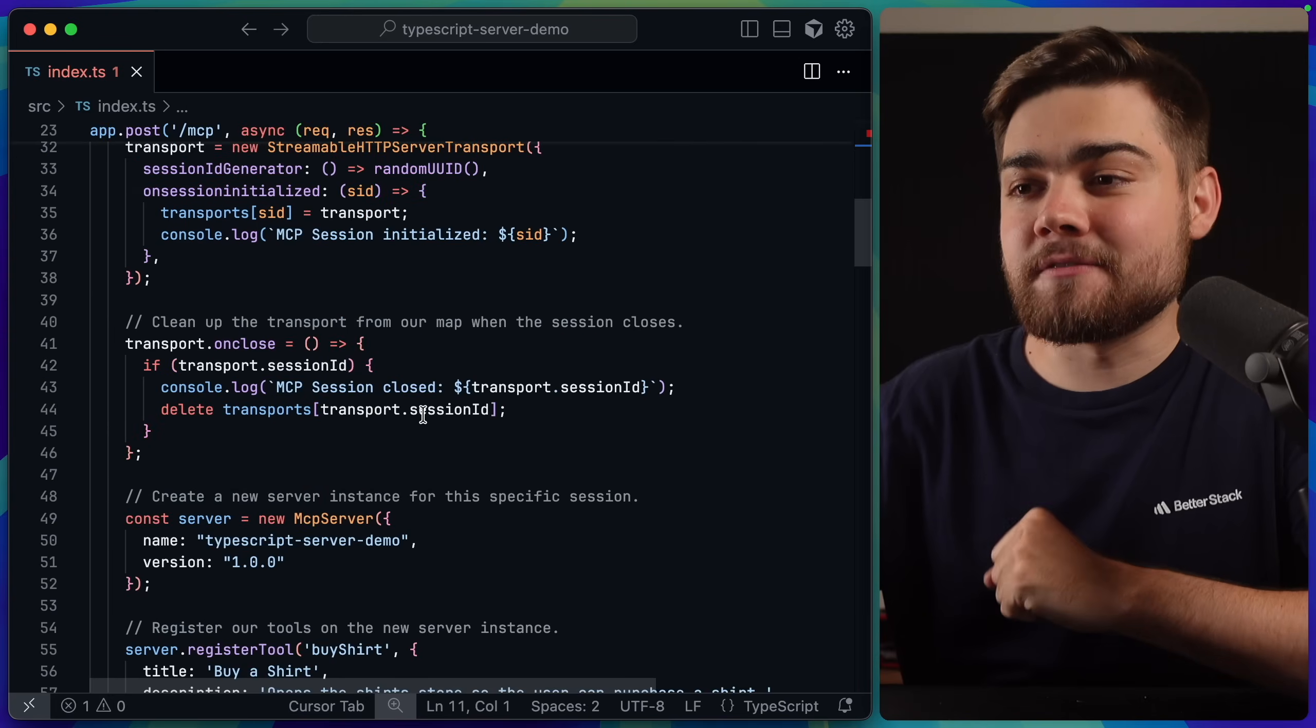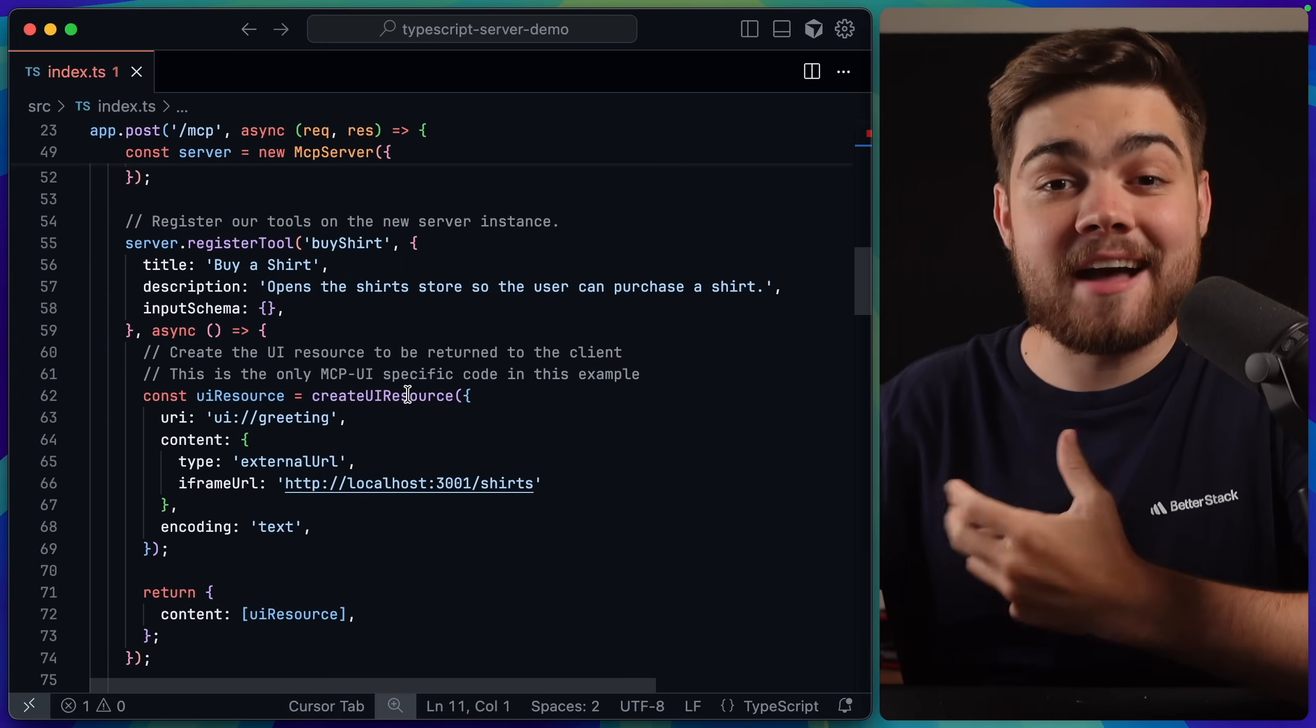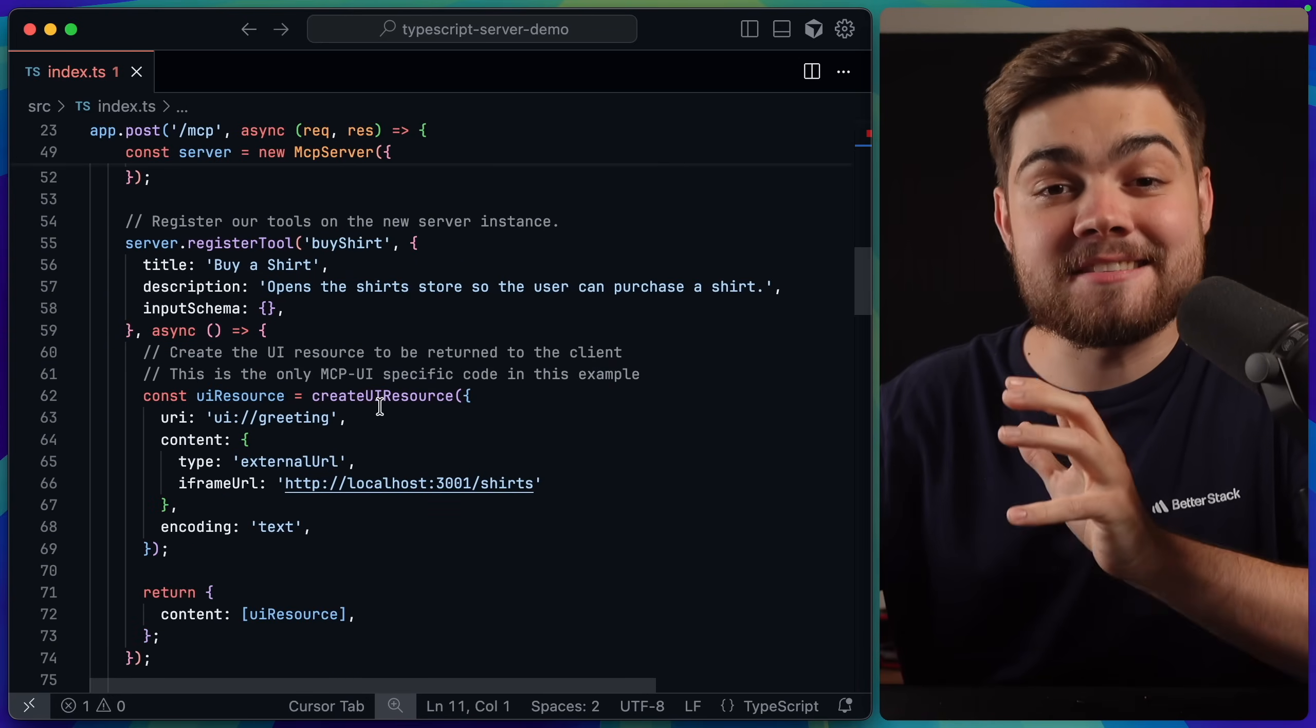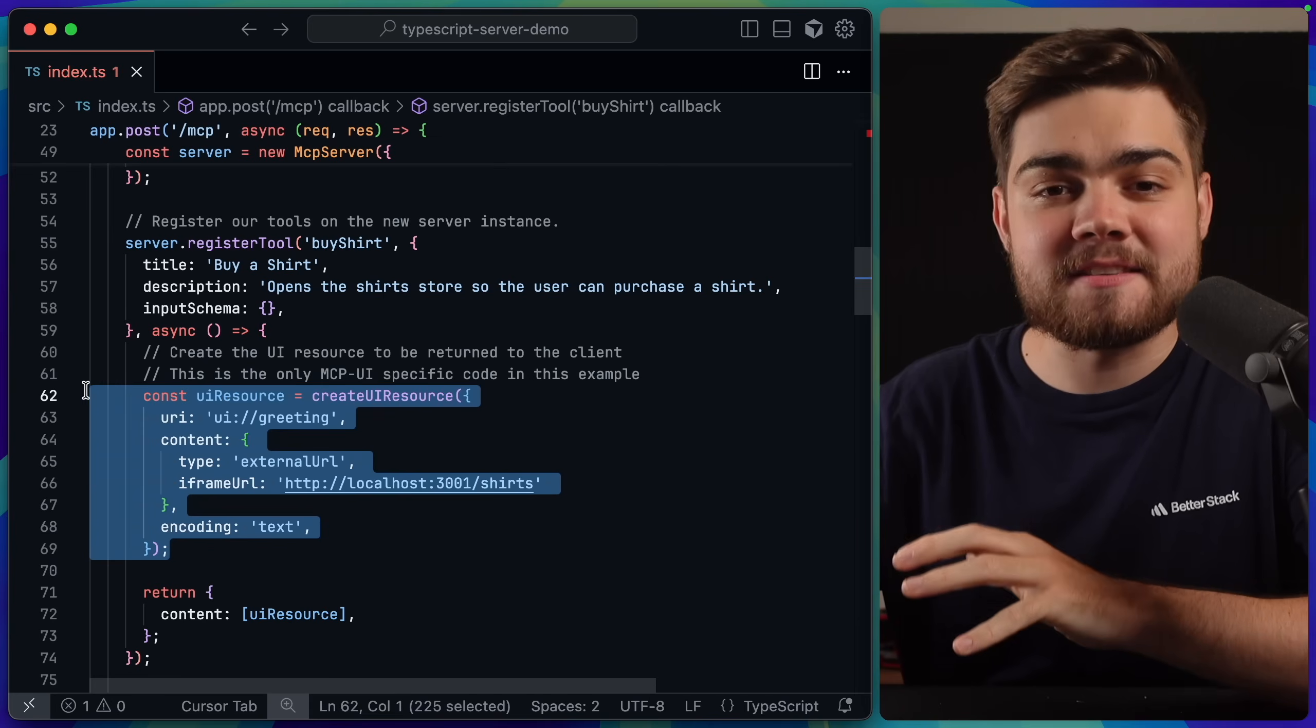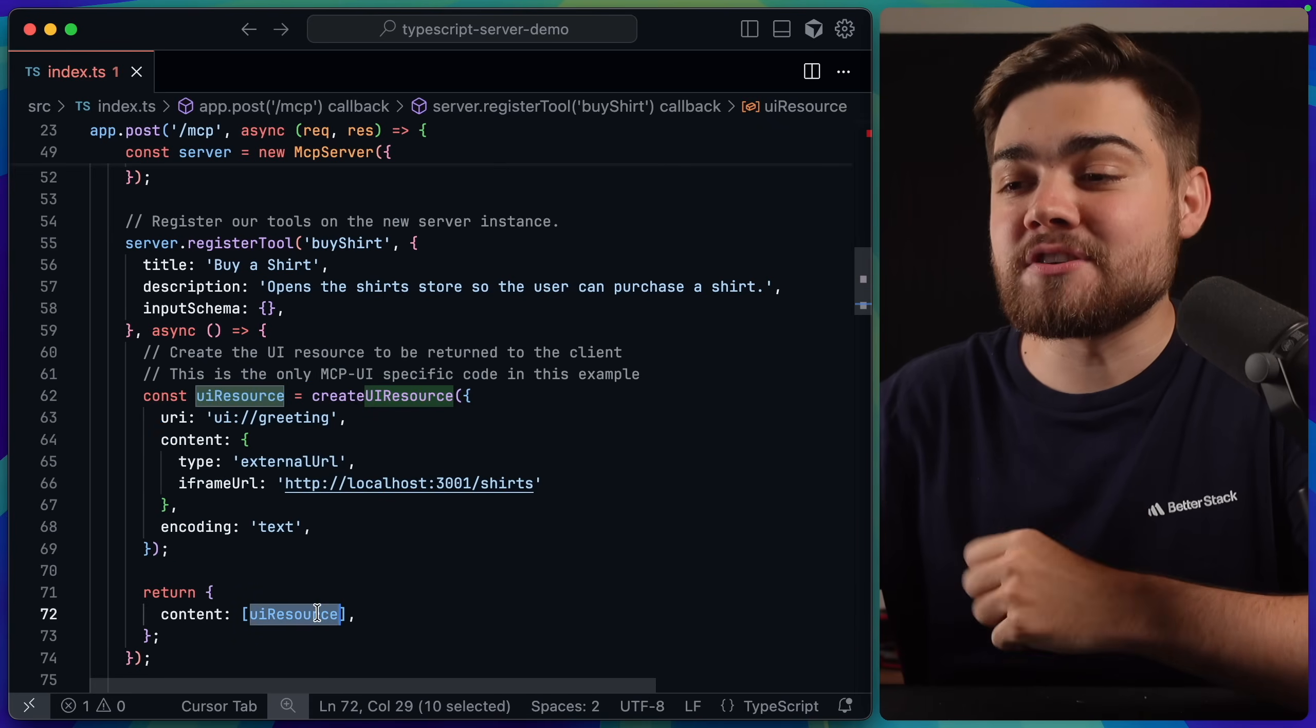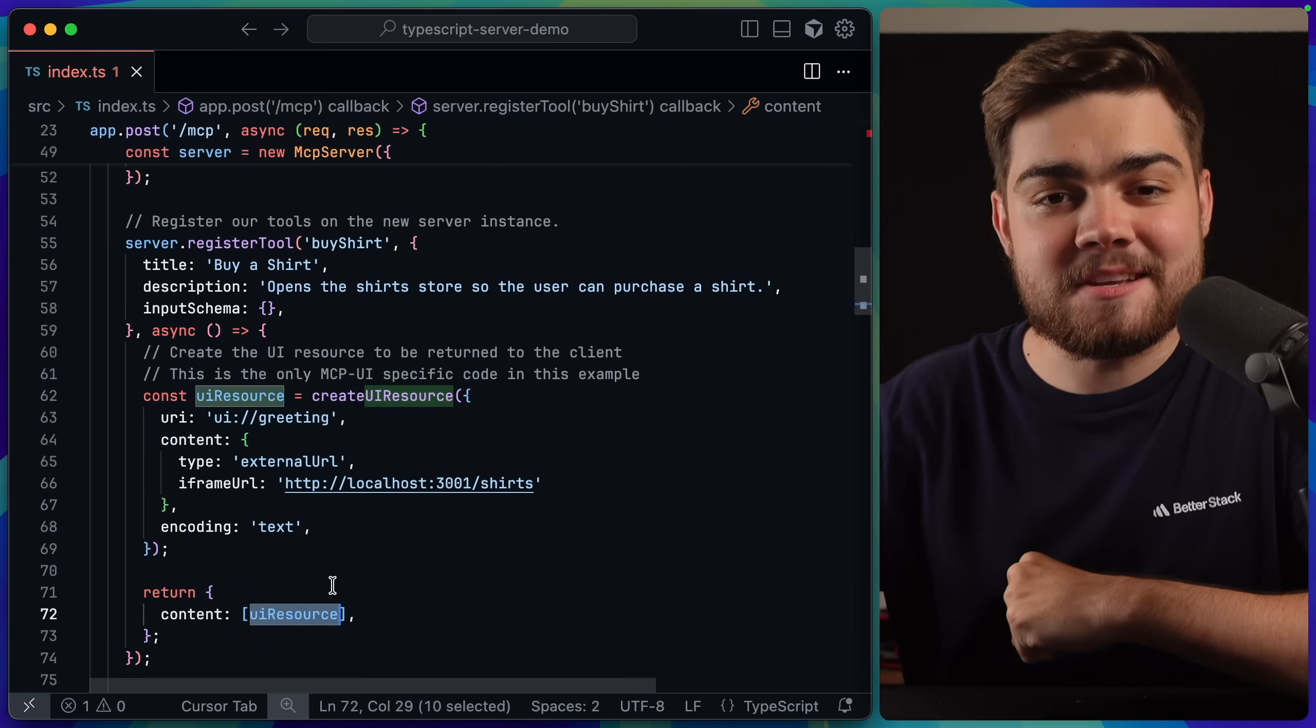If I go down to one of our tool calls here, in our case, ByShirt, that actually did return a UI component, the only code here related to MCPUI is simply this block. This is creating a UI resource, which we then return as content from this MCP tool.